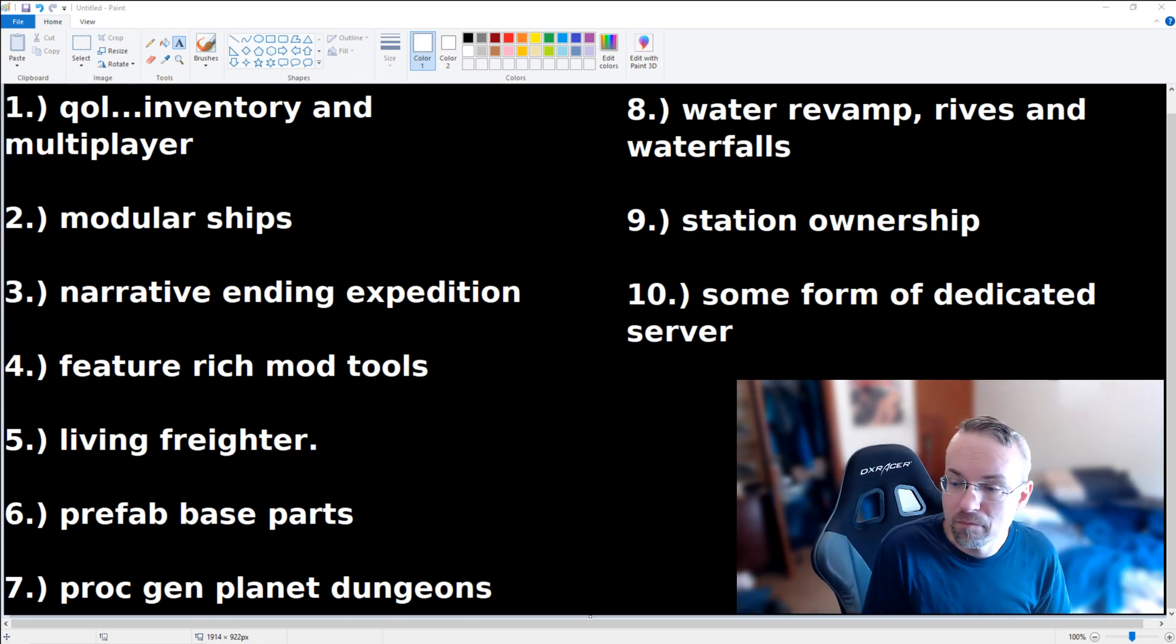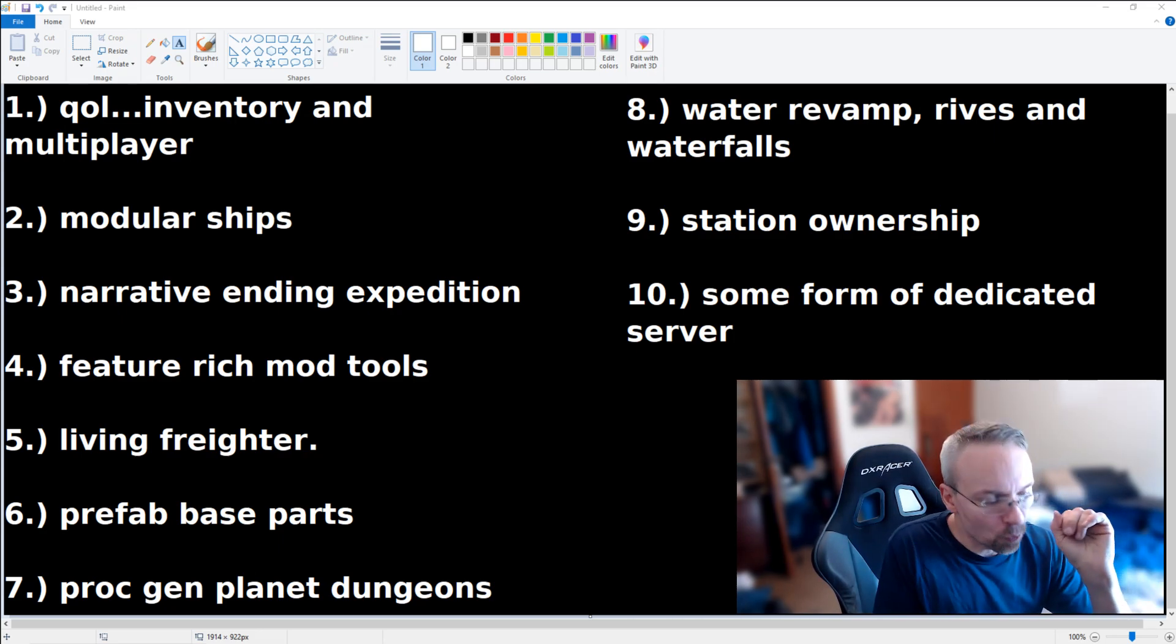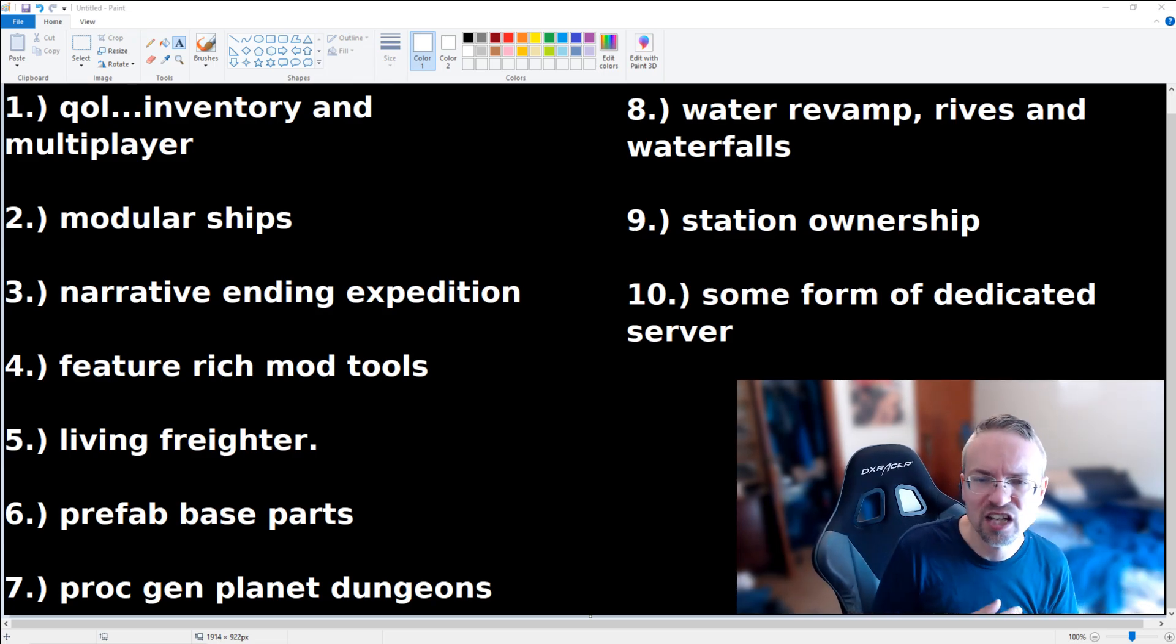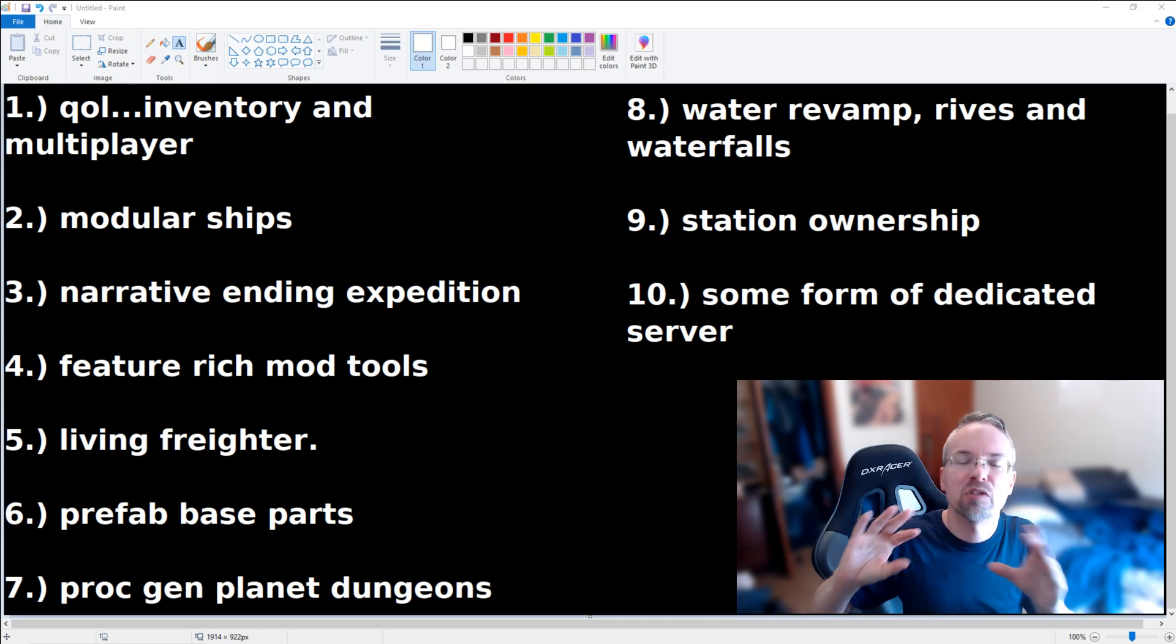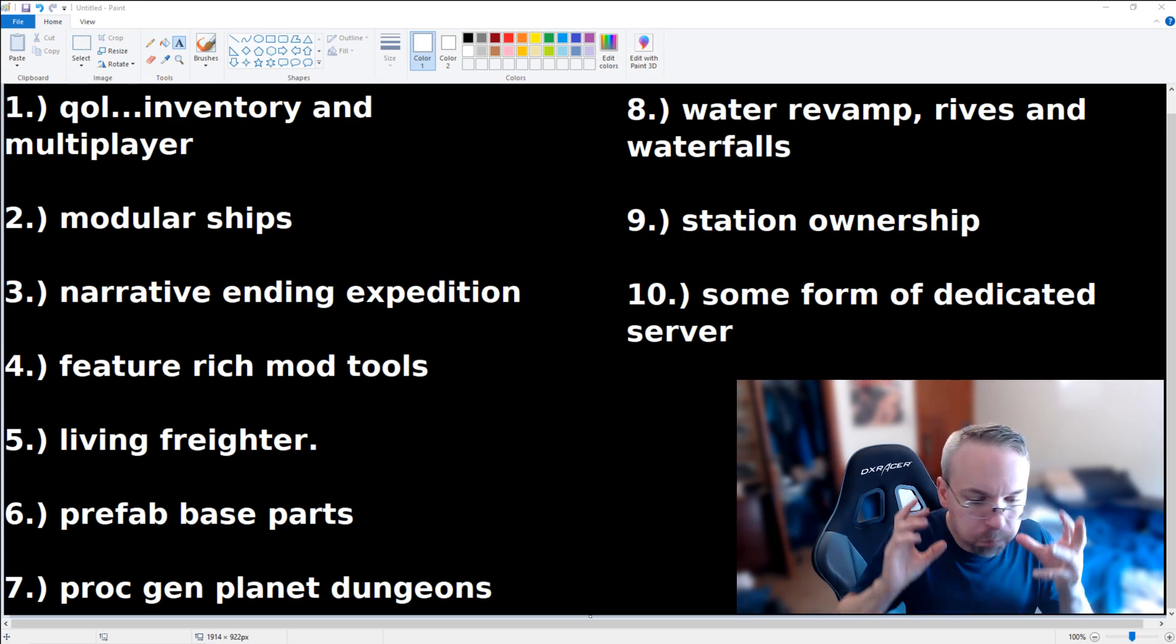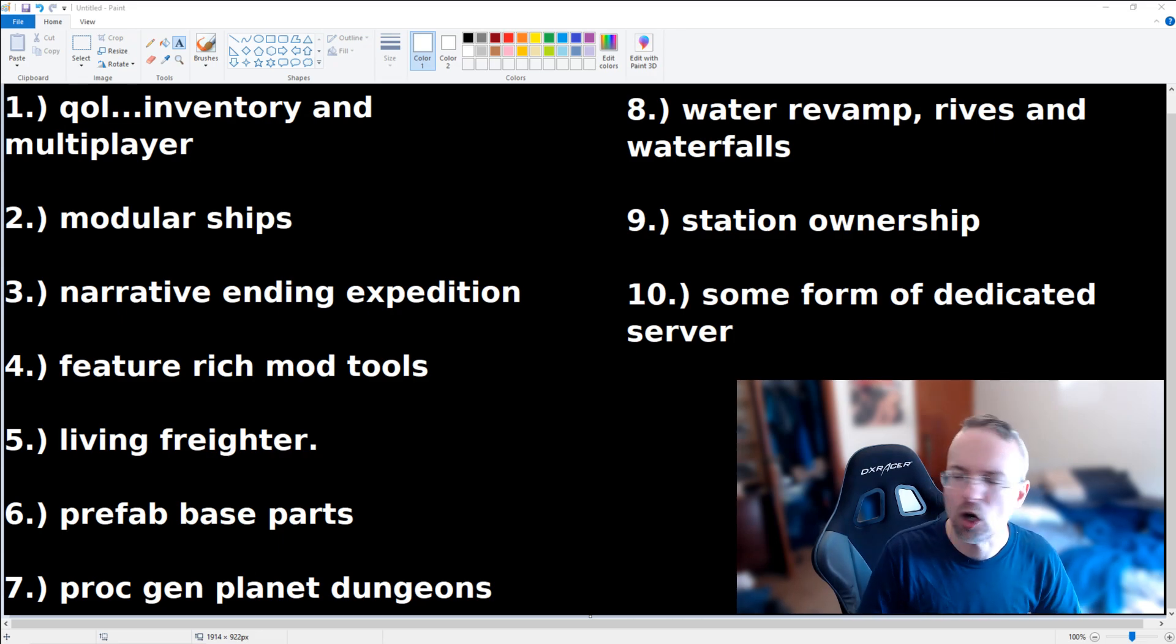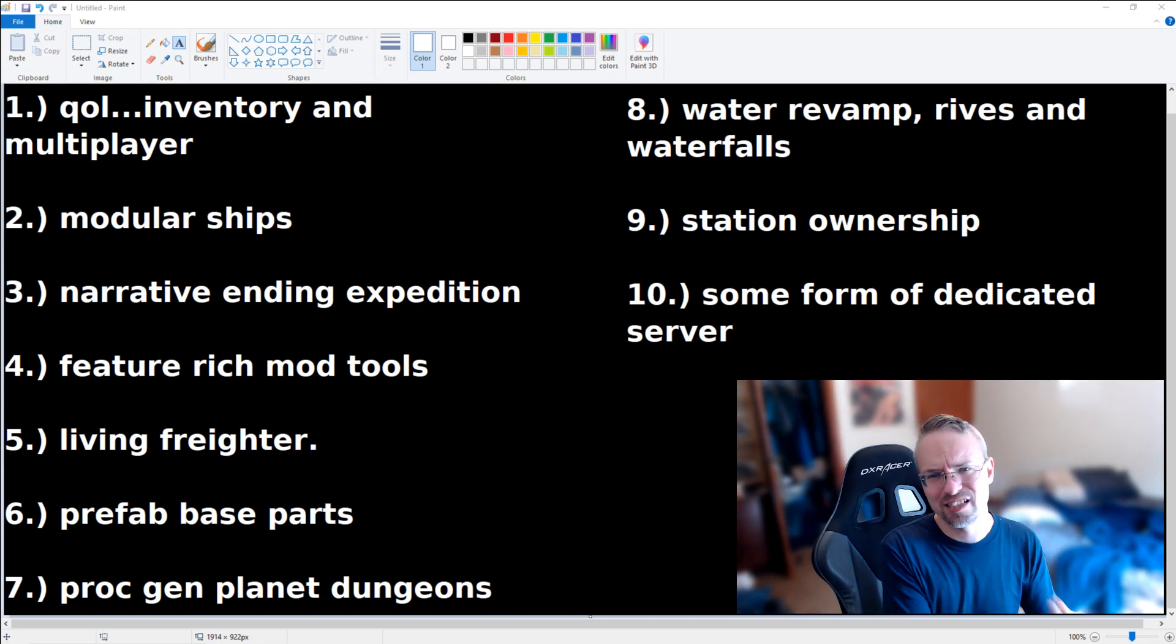So then prefab base parts. I seriously loved the revamp that they did to all of the parts for the freighter base building. It made it so much more in depth and unified in terms of a visual style. I'd love this for planetside bases. Now granted, we have a plethora of parts and decorations, but for people who don't want to get balls deep into base building, those modular pieces from the freighters would be an amazing transition to planets. Really, for people who aren't adept in base building, who just want to plunk down a house on a planet, it would be a great thing to introduce.